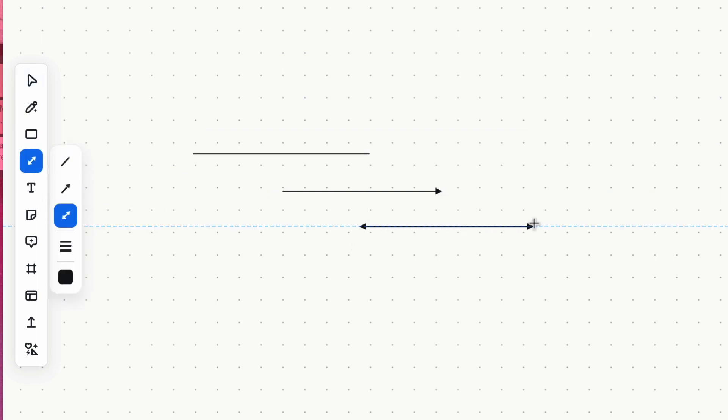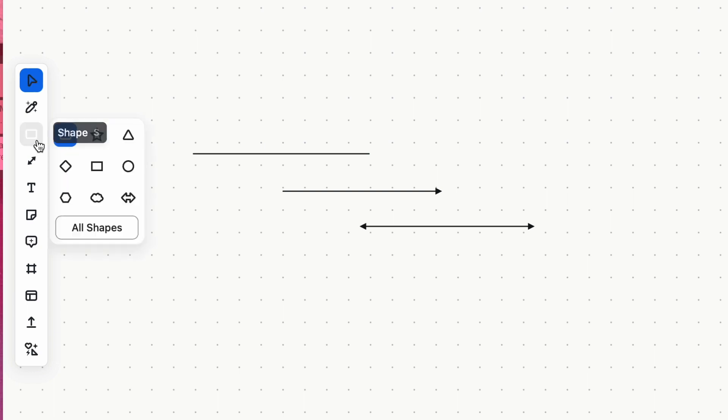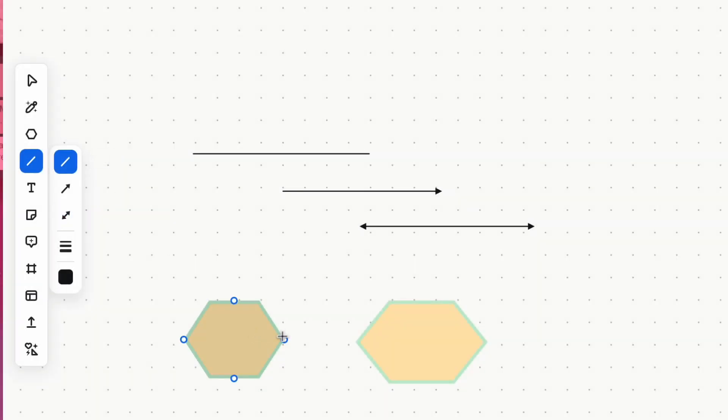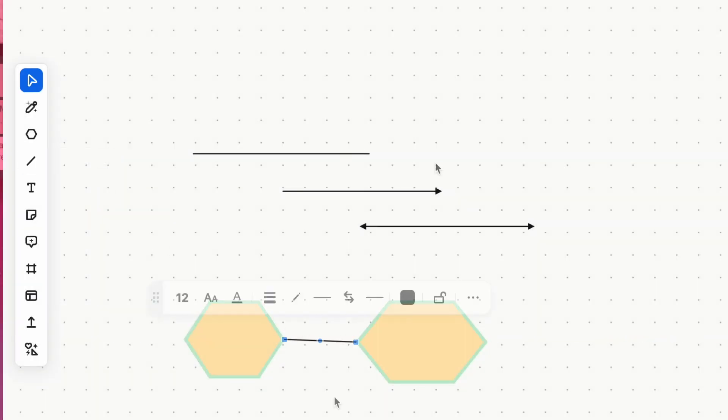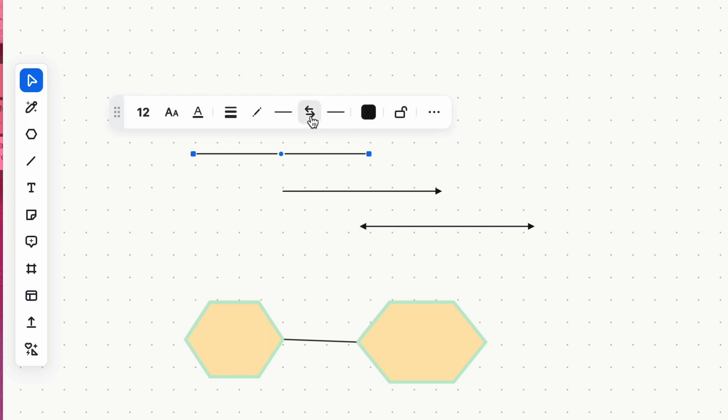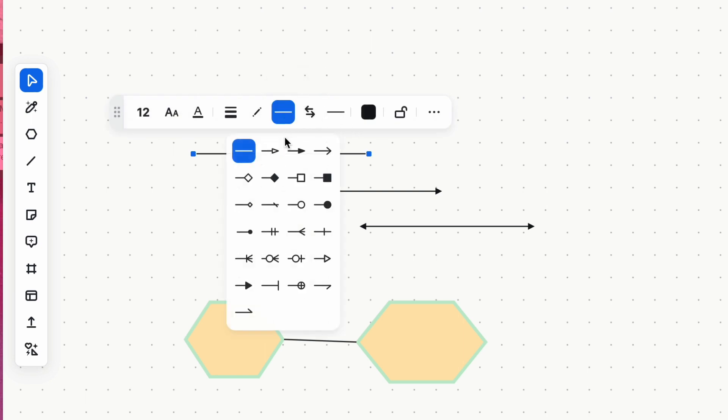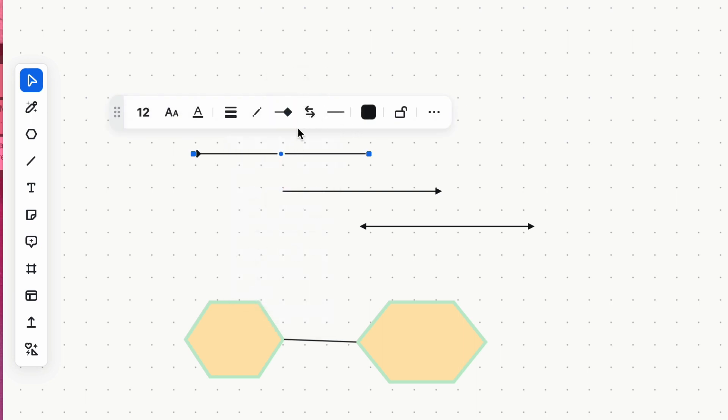With the use of smart connections, you can effortlessly link items on the board. You can customize lines with different formats, start and end points, and styles.